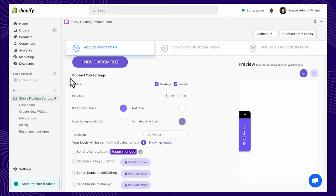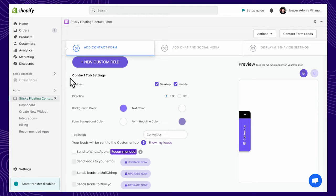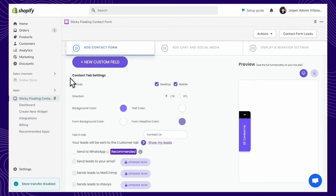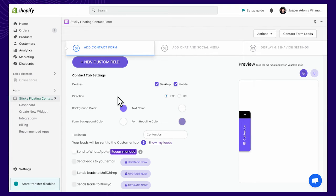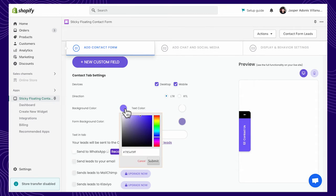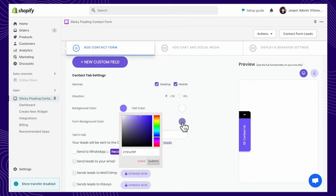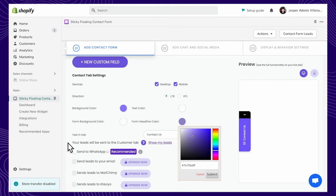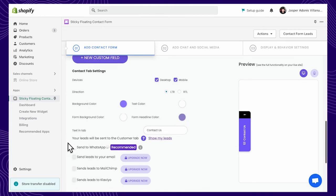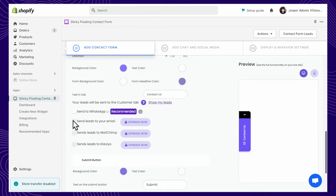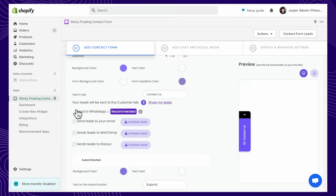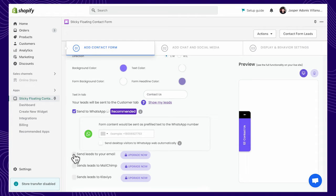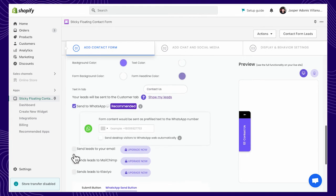Widgets are customizable to your liking. Under the Contact tab, you can easily modify each setting, such as text and background colors. In the Paid Plans, you can choose your customer's leads to be sent directly to your WhatsApp or email account.